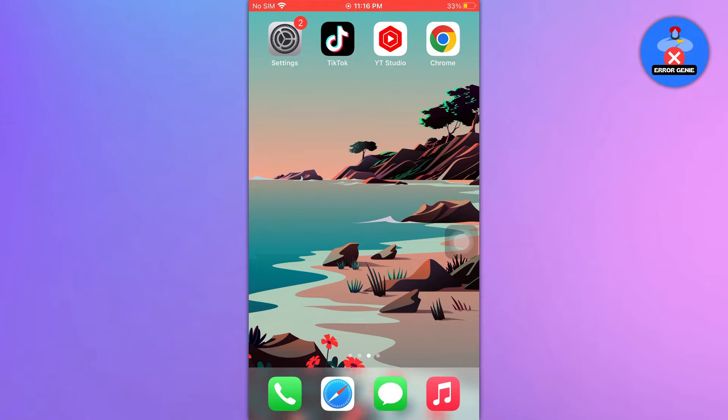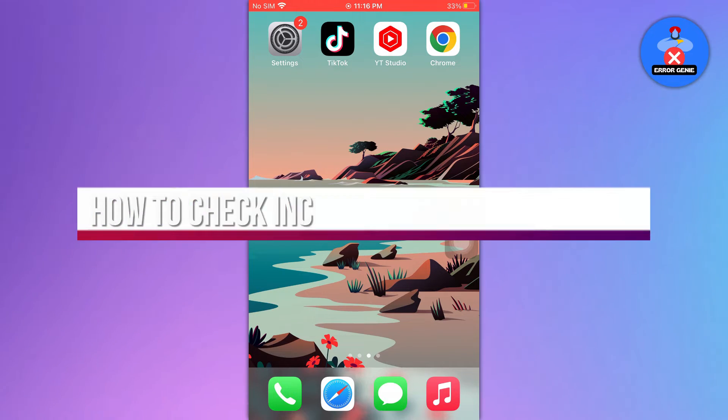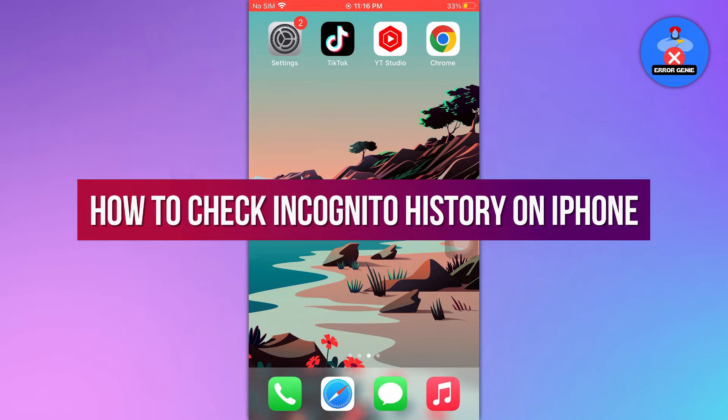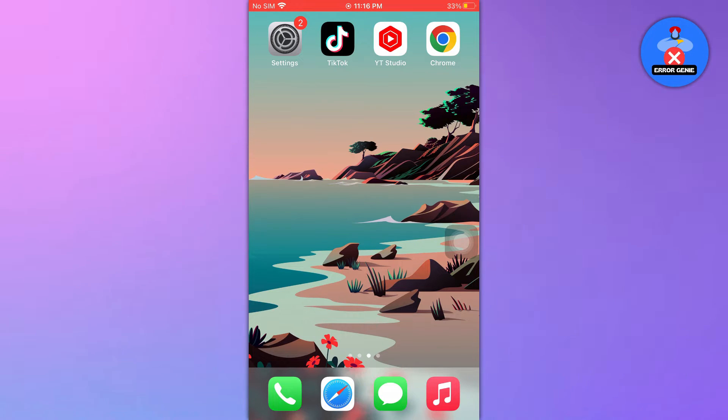Hello everyone! Welcome back to another quick tutorial. In this video we will see how to check incognito history on iPhone. So let's get into it.